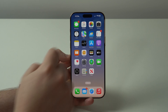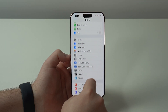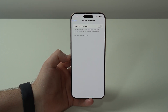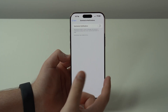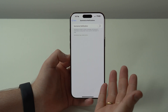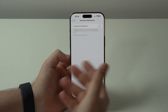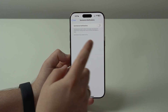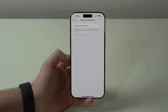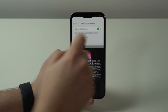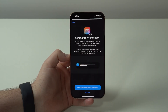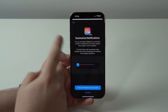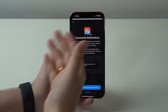Now let's open up Settings and scroll down to Notifications, then to Summarize Notifications. Unfortunately this is not available to everyone, but at least this feature is not exclusive to the iPhone 16 series — it's available on all iPhones with Apple Intelligence, so the iPhone 15 Pro series gets this feature as well. When you enable the feature, you now get a splash screen saying 'Summarize Notifications Beta.'